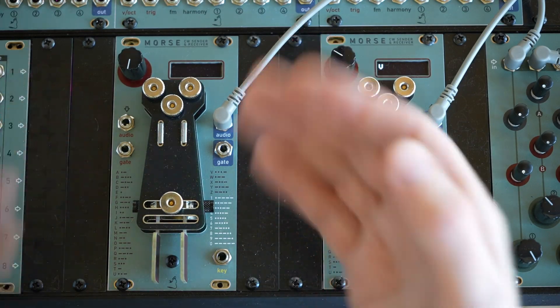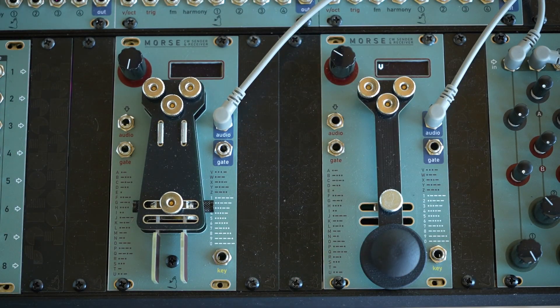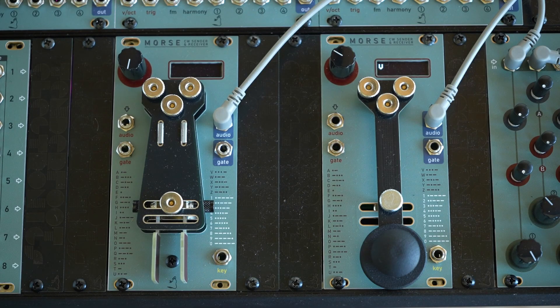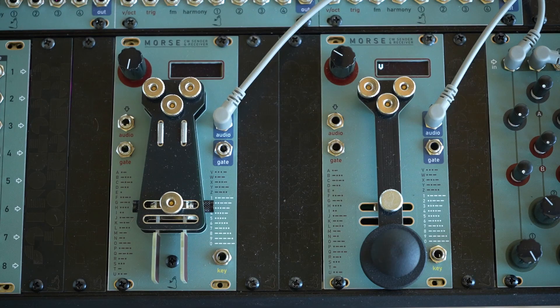Morse is a 12HP module that brings the language of Morse code into your modular system. It's part instrument, part practice tool, and part experimental communicator.